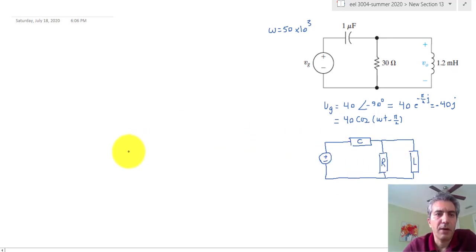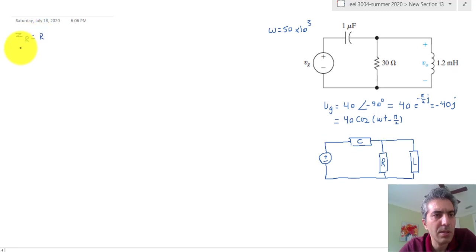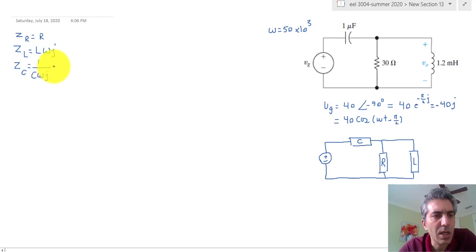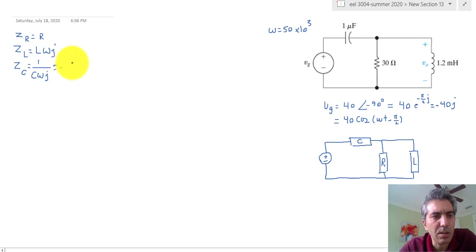To calculate values, we use the impedance equations. The impedance equivalent of a resistance is the same as the resistance. The impedance of an inductor is the inductance times the angular frequency times J. The impedance of a capacitor is 1 over the capacitance times angular frequency times J, which can be rewritten by multiplying numerator and denominator by J to give minus J over C omega.